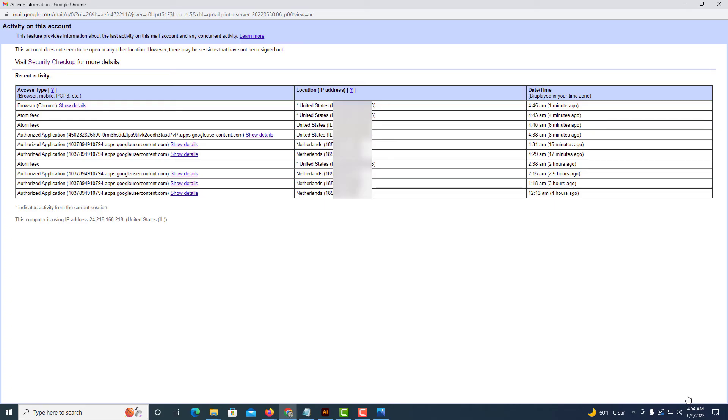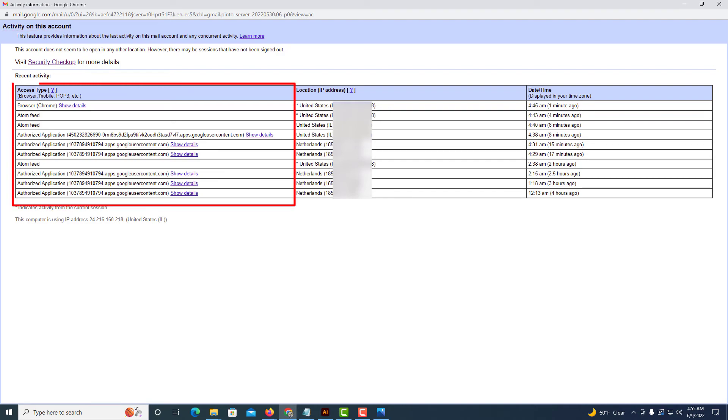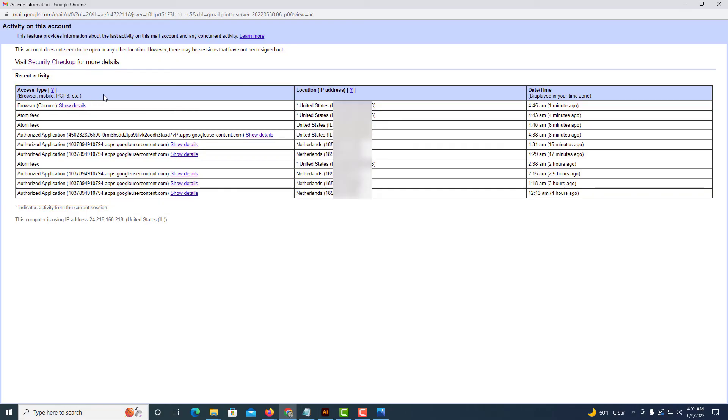A new browser window will open up and at the very top it says activity on your account. In this window it will tell you the access type, the browser, if it was on a mobile device it'll tell you the type of device that was used to access the Gmail account.